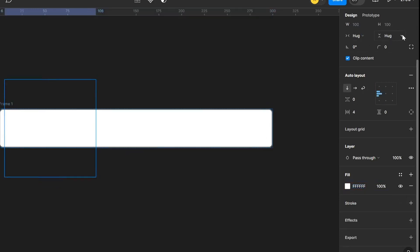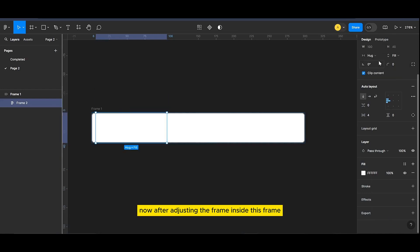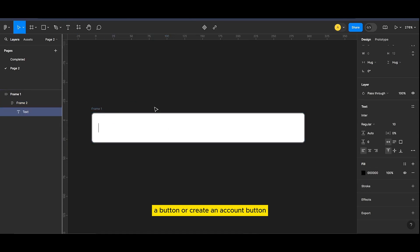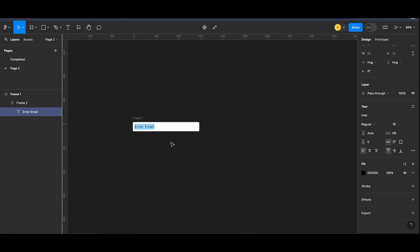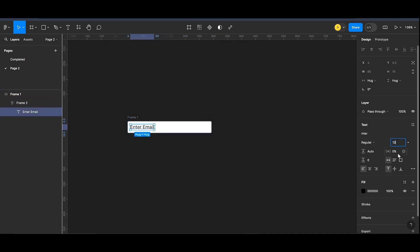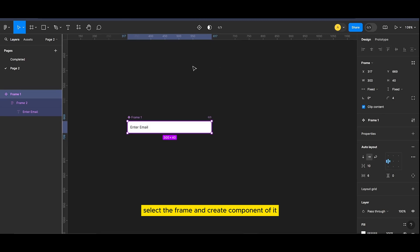Now we will create another frame inside this frame and adjust the settings accordingly. After adjusting the frame inside, let's type in our content. As I'm working on a signup or create account button, I will type in 'enter email'. Then adjust the font size.